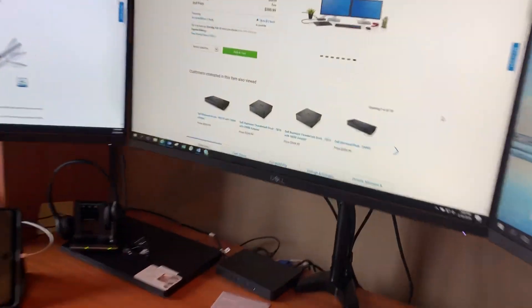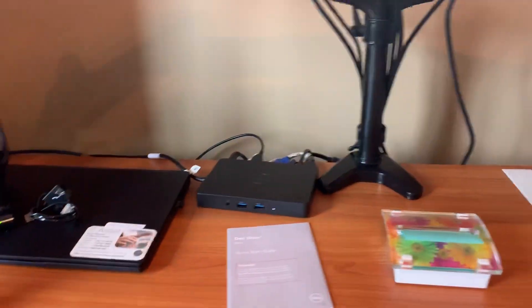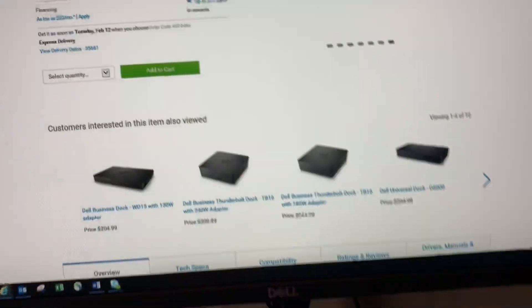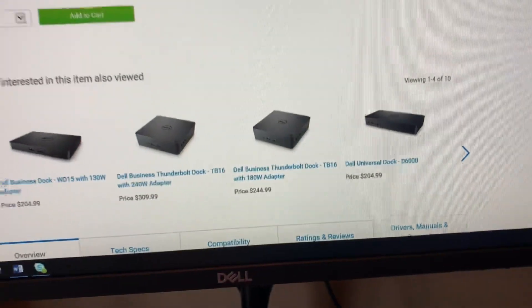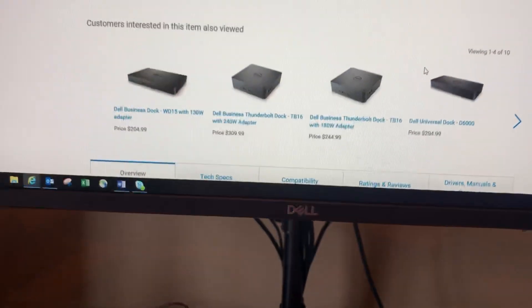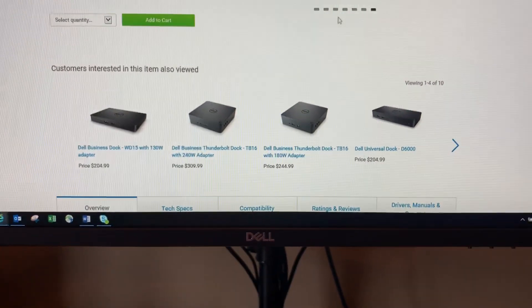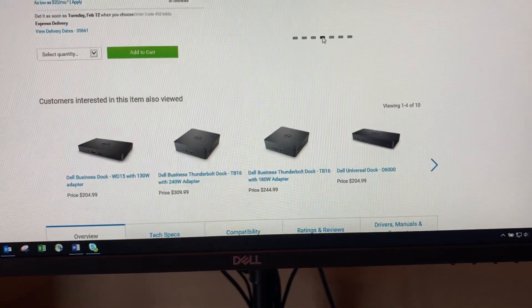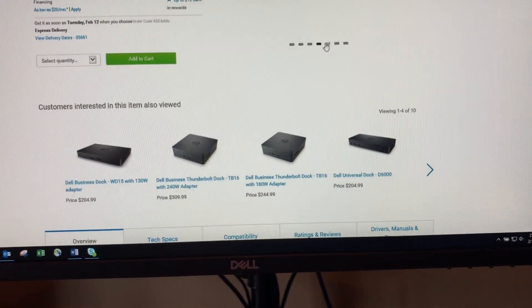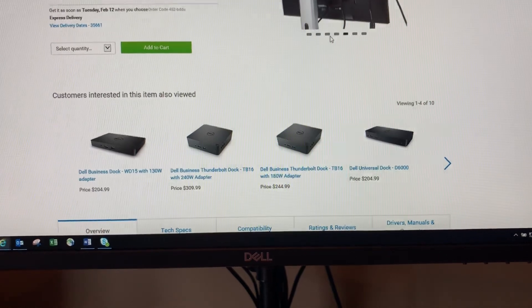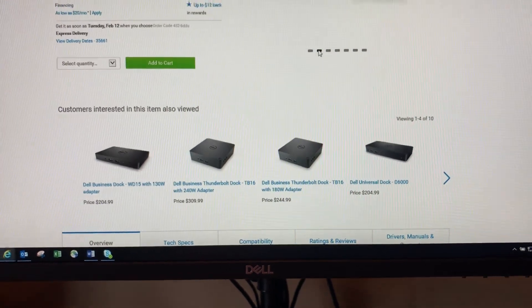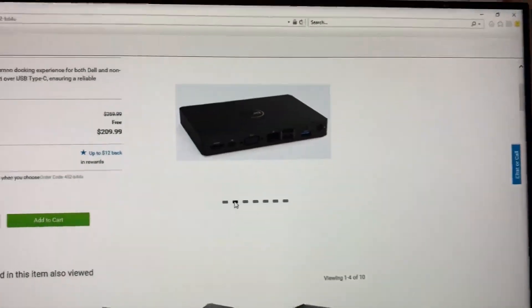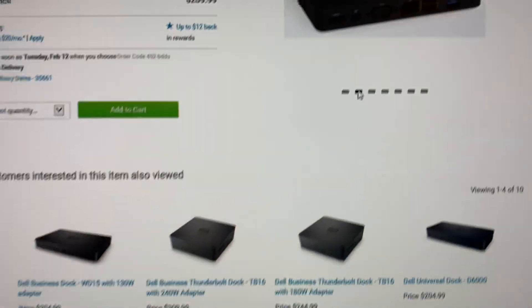Without further ado, here is the Dell dock station and it is a Dell WD-15, and it will show you also the ports that are at the back of it.